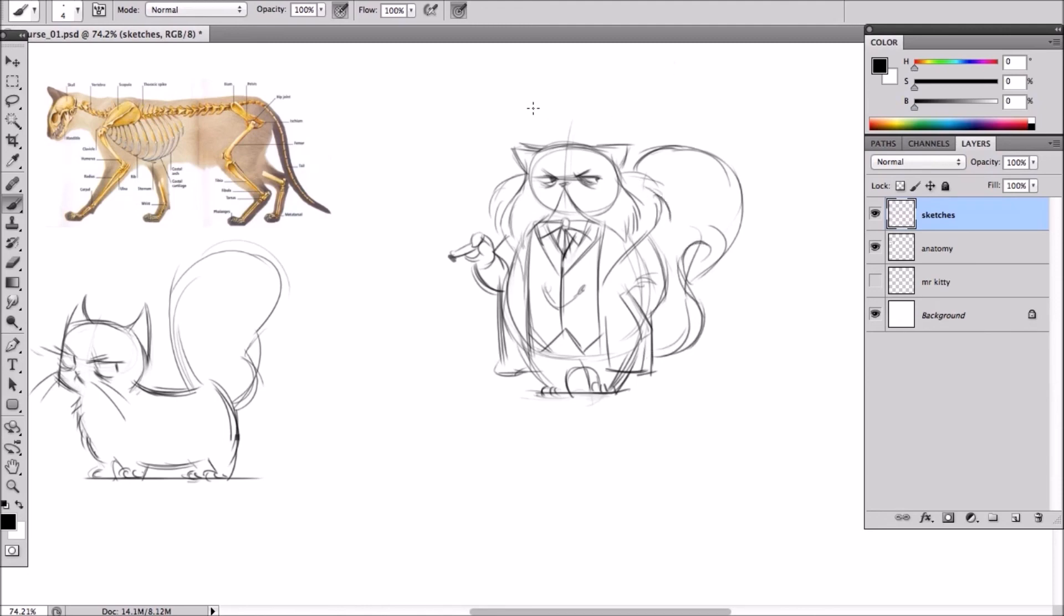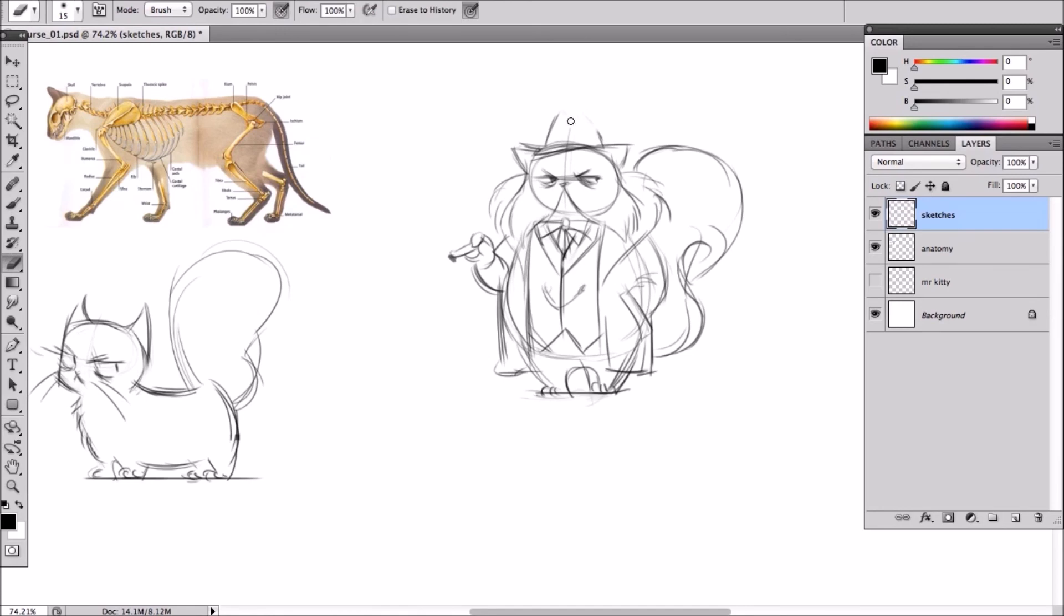And there we go. Oh and how about a fedora. Now he's very gangster. There we go. So there's our second design.